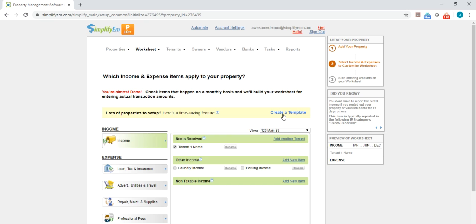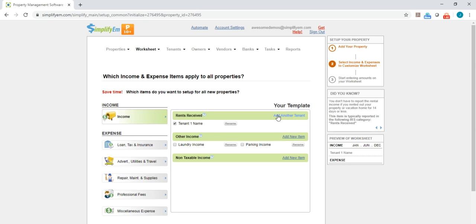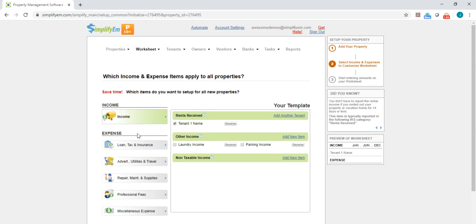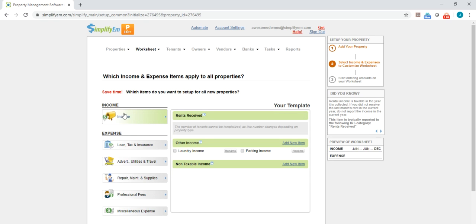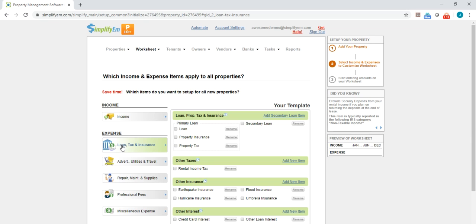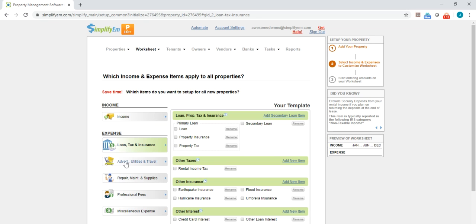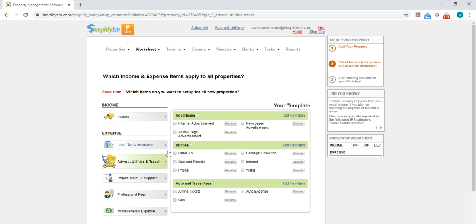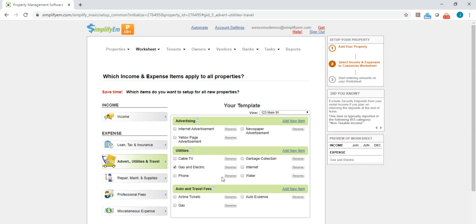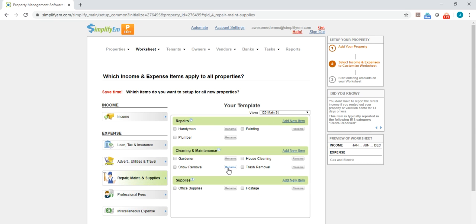So I'll click on Create a Template. For income, we're already tracking the rents received for the tenant. And here are the expense items. So you'll just go through and checkmark the ones that you want to track. You can rename any of the ones listed here. You can also add new items under the categories.